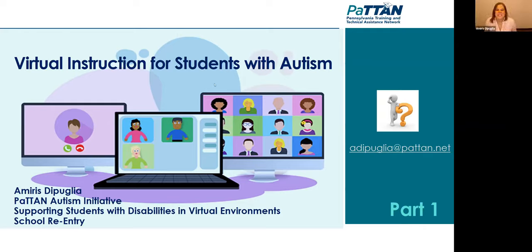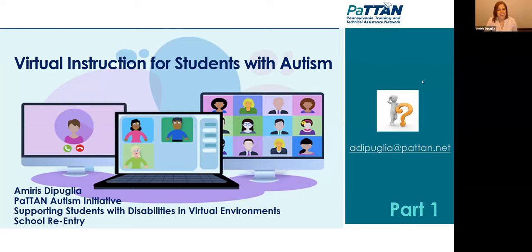Thank you so much, Ethan, for that introduction. And thank you to all of you who are here. As our director Angela Kirby said this morning, it is always so incredibly overwhelming to see how many people are taking time out of their days because they're so concerned about students. I do hope you find this information helpful.